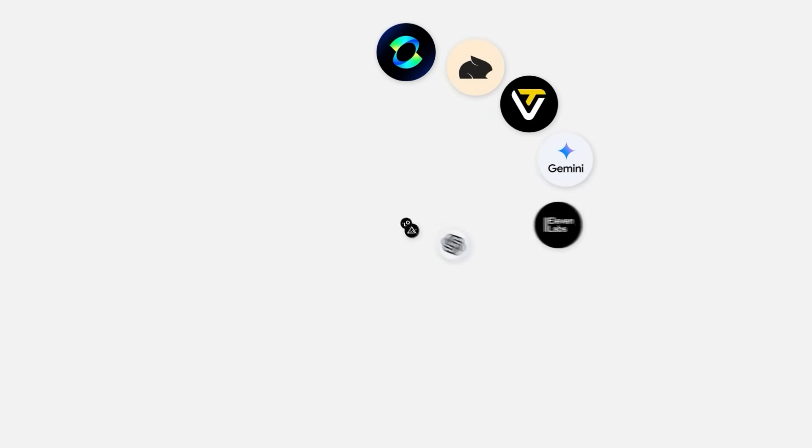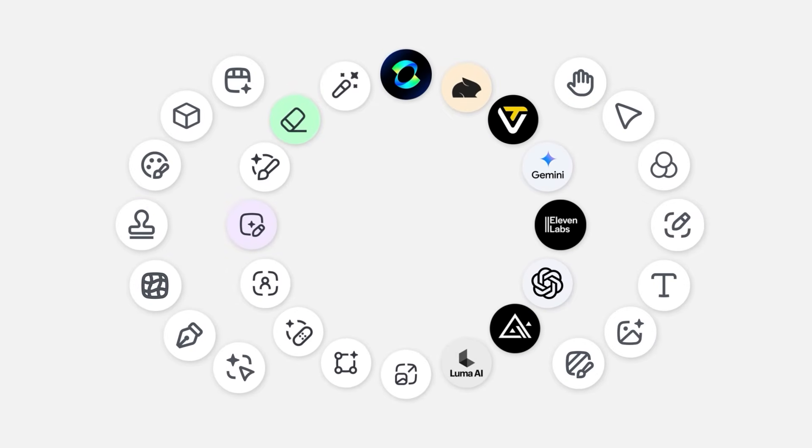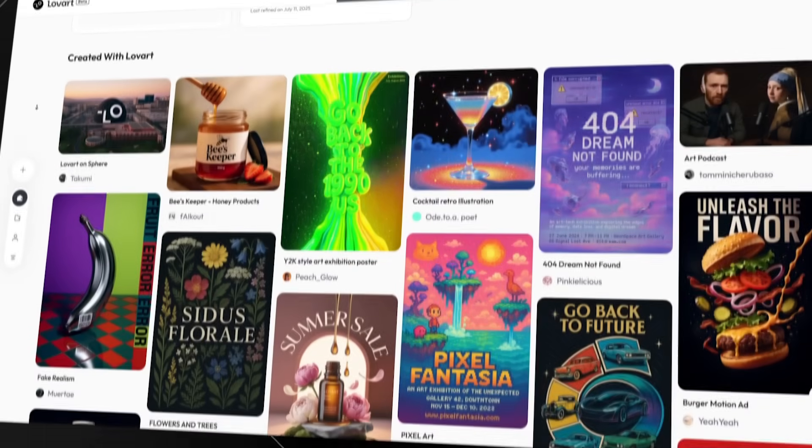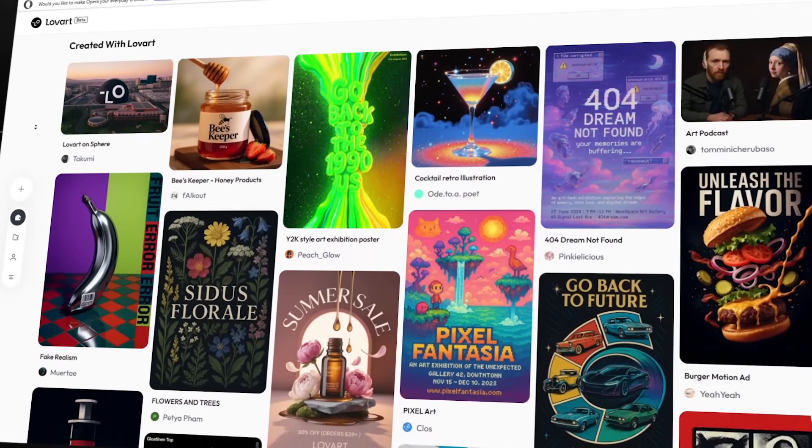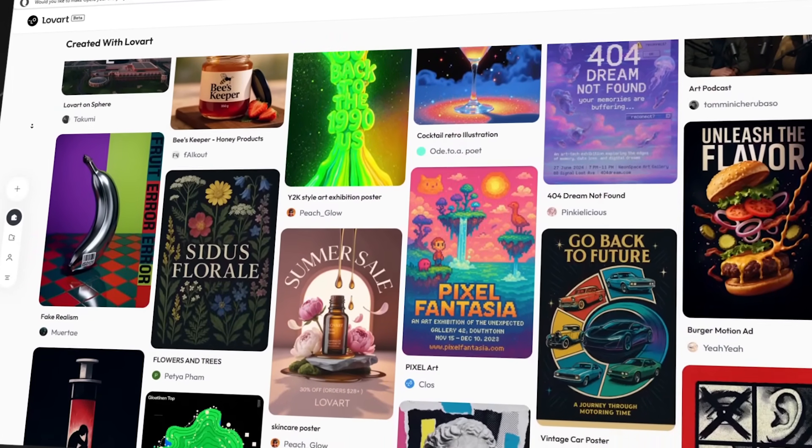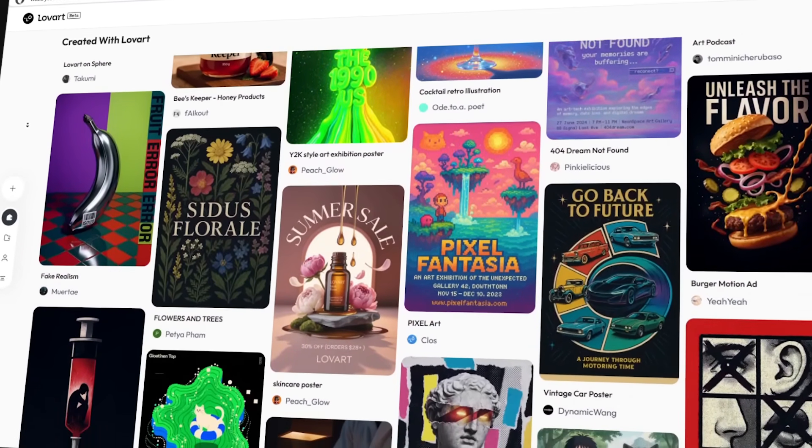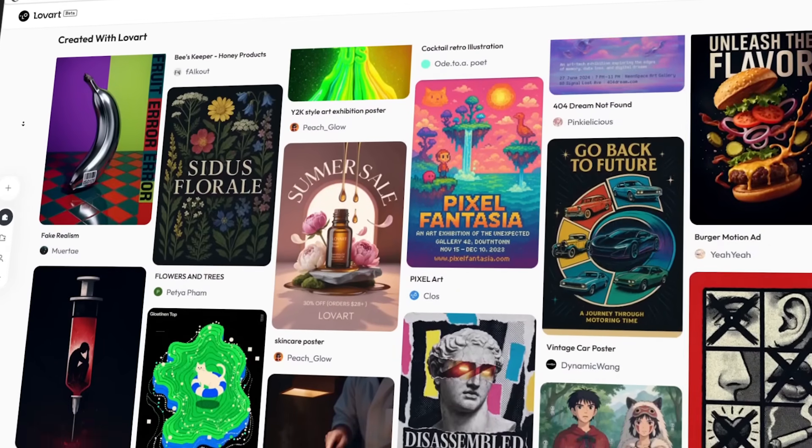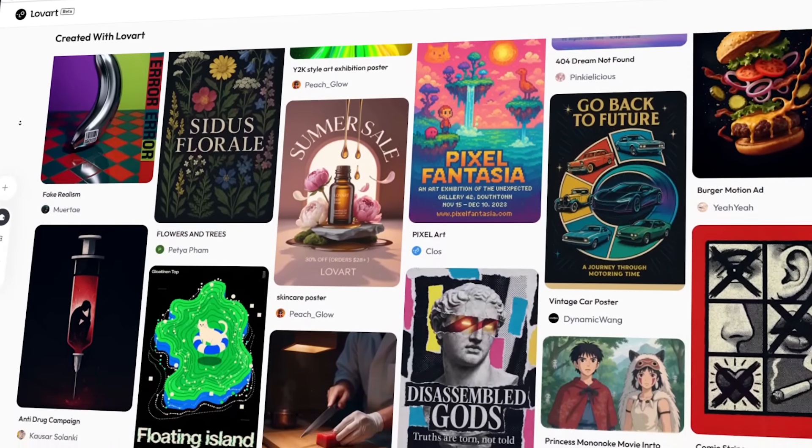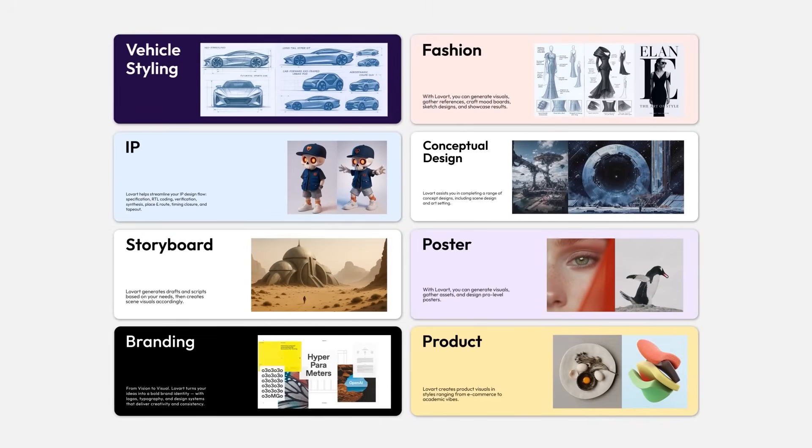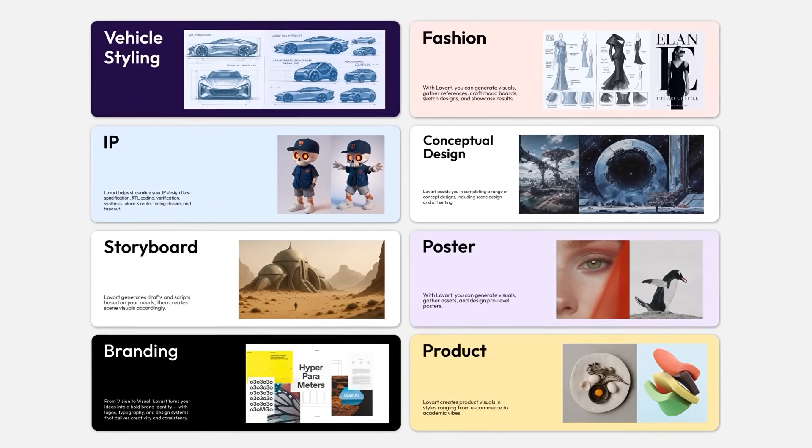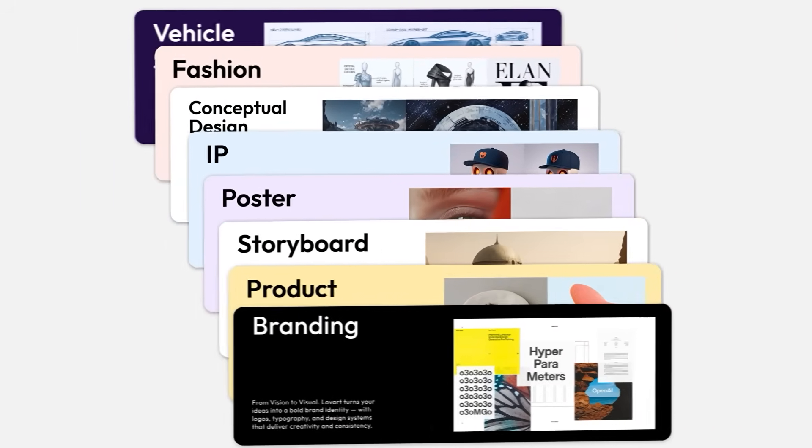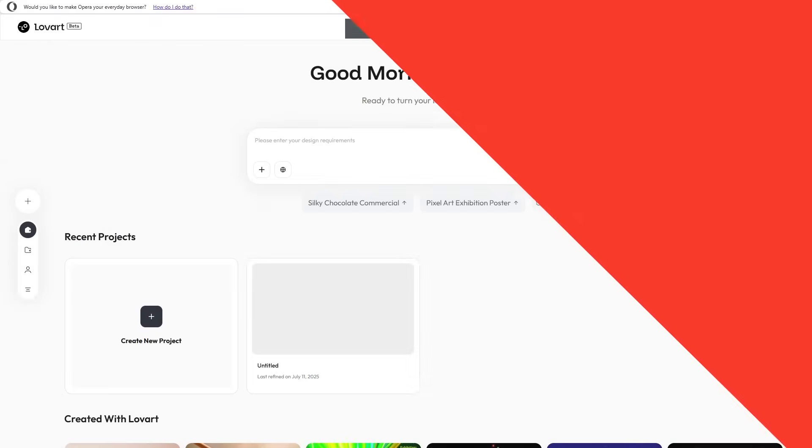There is now an AI that doesn't just generate images, but actually thinks like a professional designer. Meet Lover, the world's first design agent that literally changes everything. This is a really comprehensive system that can replace your entire marketing team.